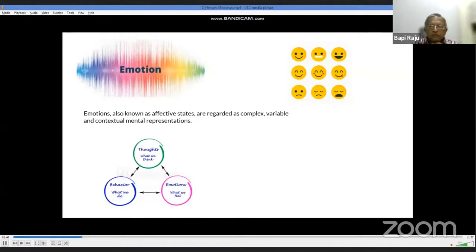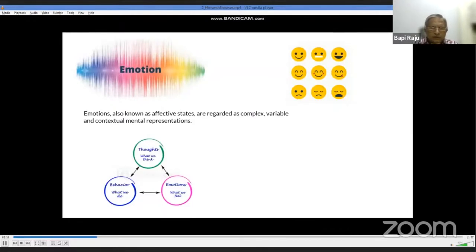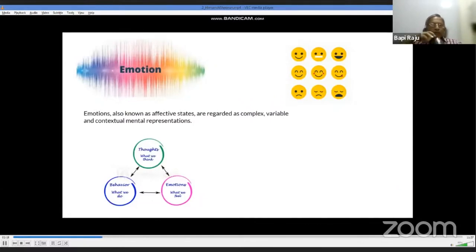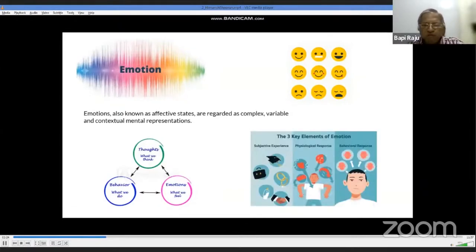Many studies use the relationship between behavior and emotion to understand the human brain's thought processes. When shown stimuli depicting different emotions, changes in behavior help comprehend mental representations. This behavior can be subjective — like feeling happy when getting a new job — physiological — like increased heart rate — or behavioral, such as changes in facial expression.